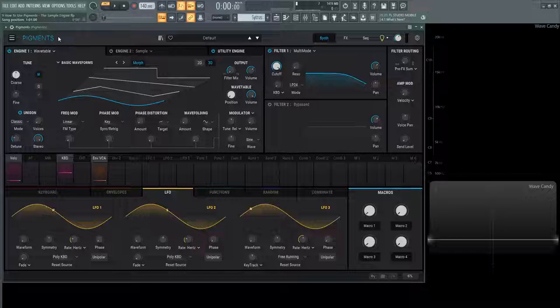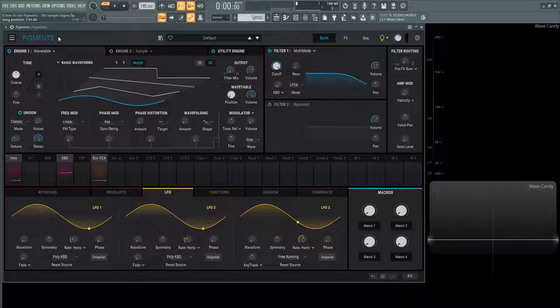Hey guys, John here. Welcome back to the series How to Use Pigments. This is video 9 and today we're talking about the sample engine.